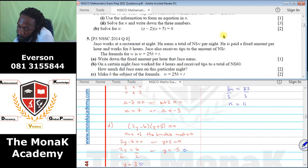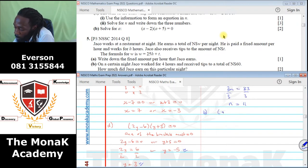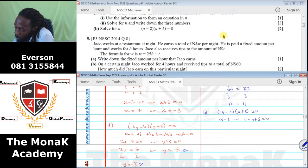Part B: solve for A. Again, one of the brackets must equal zero. Either the first bracket equals 0 or A plus 5 equals 0. So A equals positive 2 (taking negative 2 to the other side) or A equals negative 5 (taking positive 5 to the right-hand side).